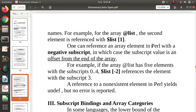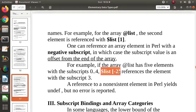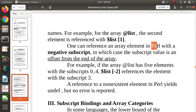There is one more special thing in Perl programming language: the negative subscript. Using a negative index, we count elements from the last element. For example, index -2 refers to the second element from the last. This is the negative subscript, and it is used in Perl programming language.